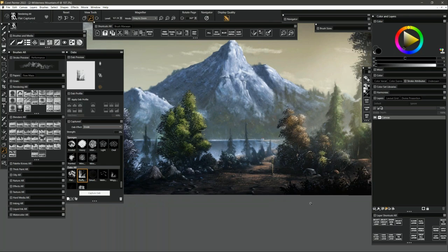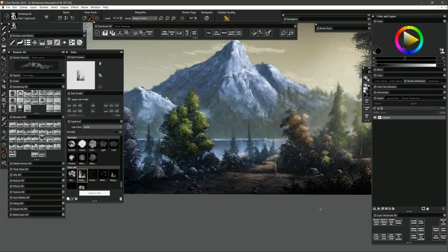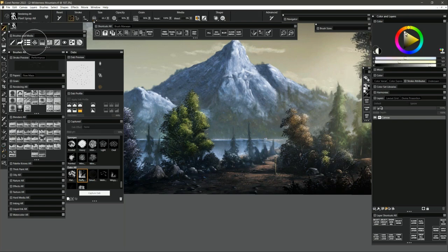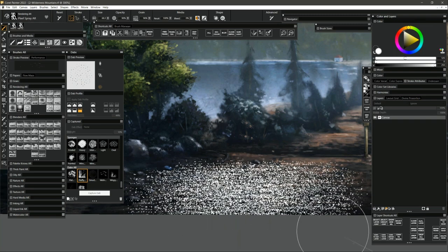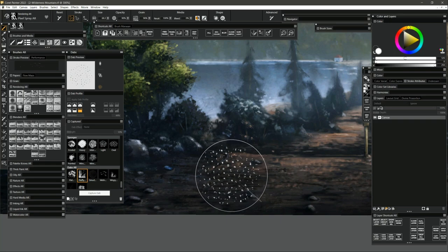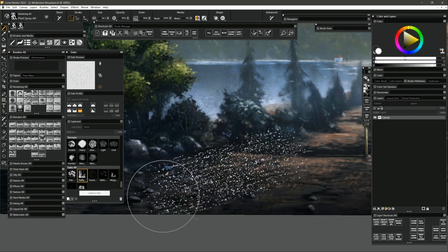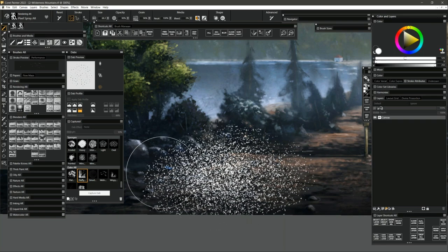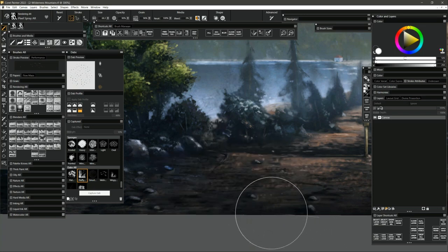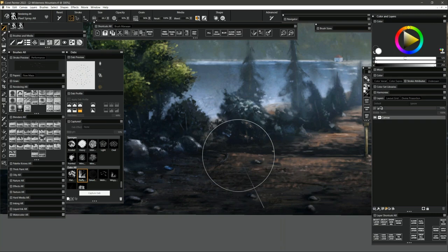The next thing we'll talk about is some static bristle enhancements and the enhanced cover method, and how those two features work together. I'll select a brush I created called Pixel Spray and pick white so you can really see what I'm doing. You might think there's already a pixel spray brush — well, this is actually a static bristle brush and you can't really tell because the bristles are broken up into little pixely chunks. What's cool is I have a pixel brush that doesn't spray out at an angle like the airbrush-style pixel brush.